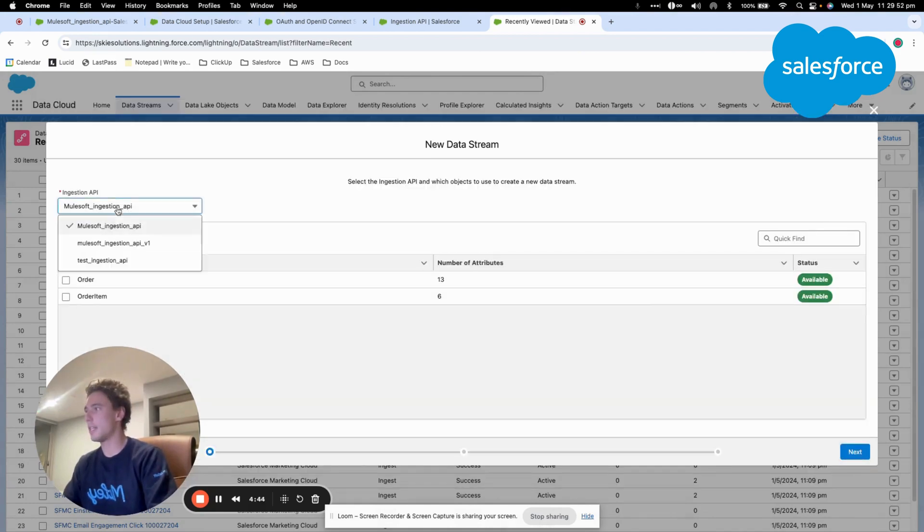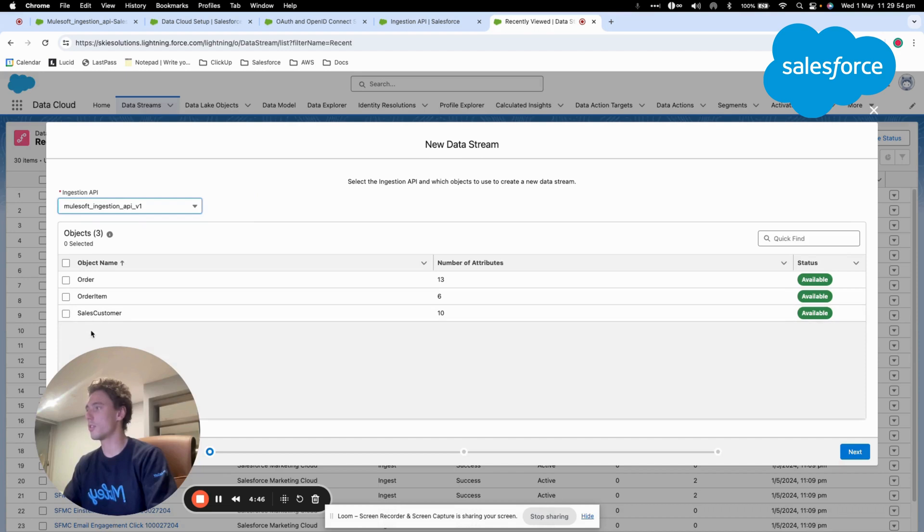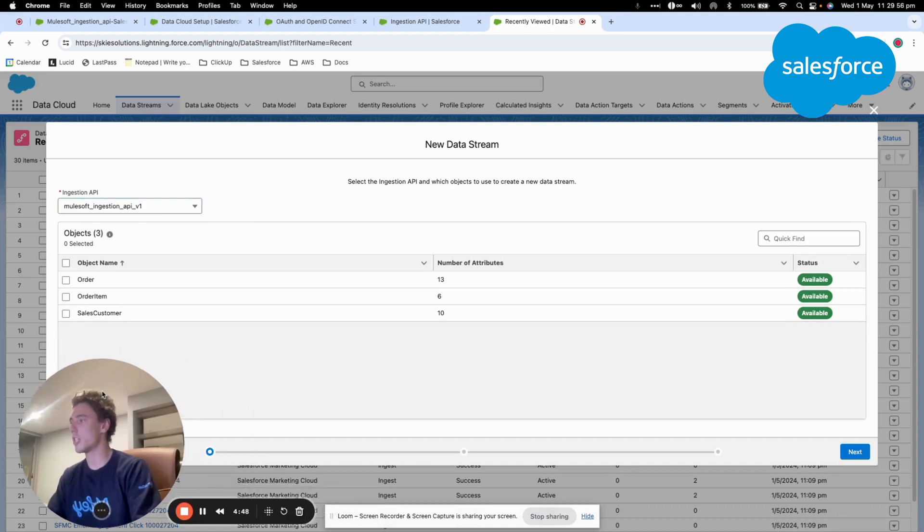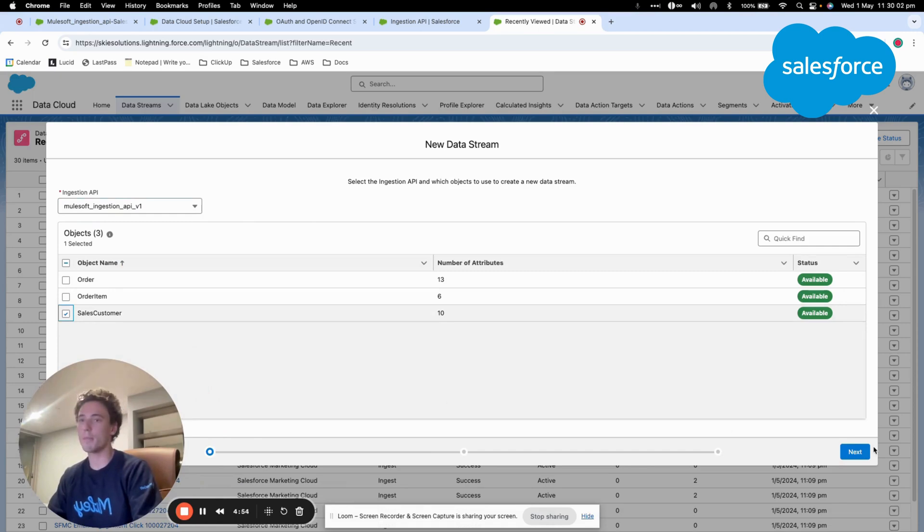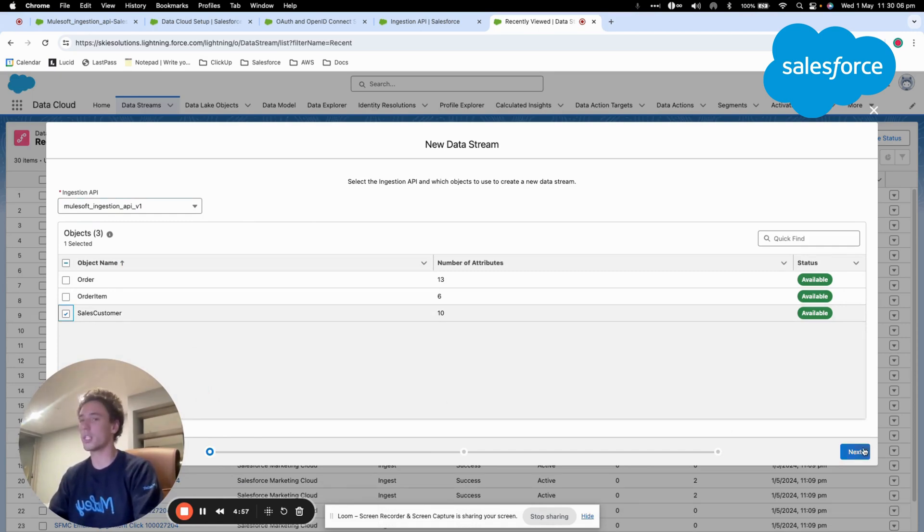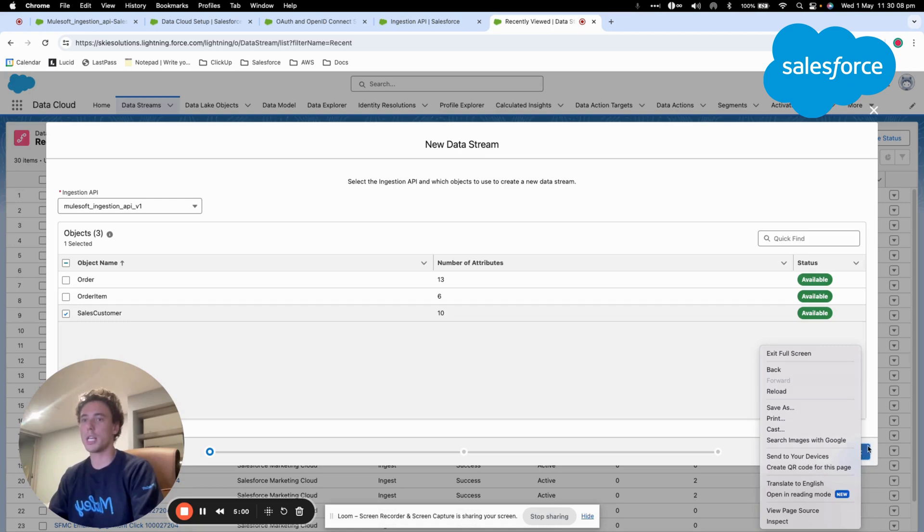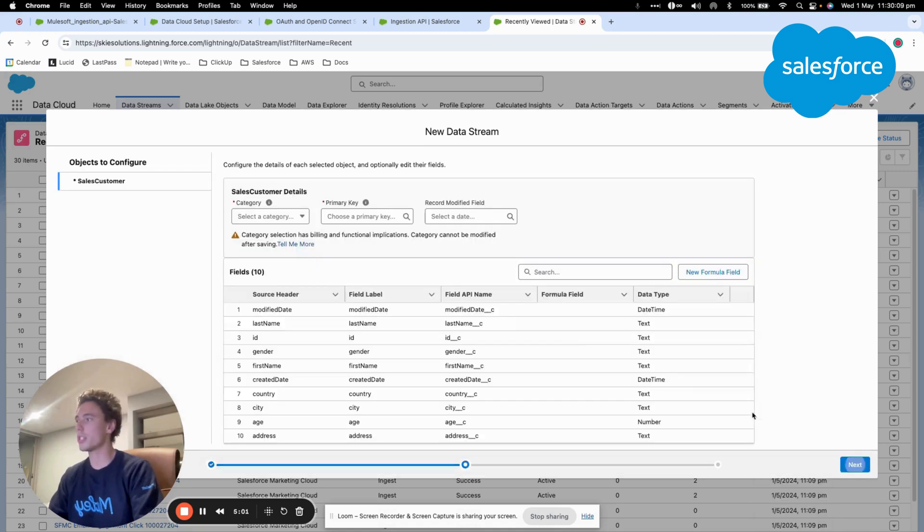Here I will select the Ingestion API that we just created and I will select one of the objects. I can select three of them. If I select the three of them, three data streams will be created, but in our case I will only select one, which is Sales Customer.